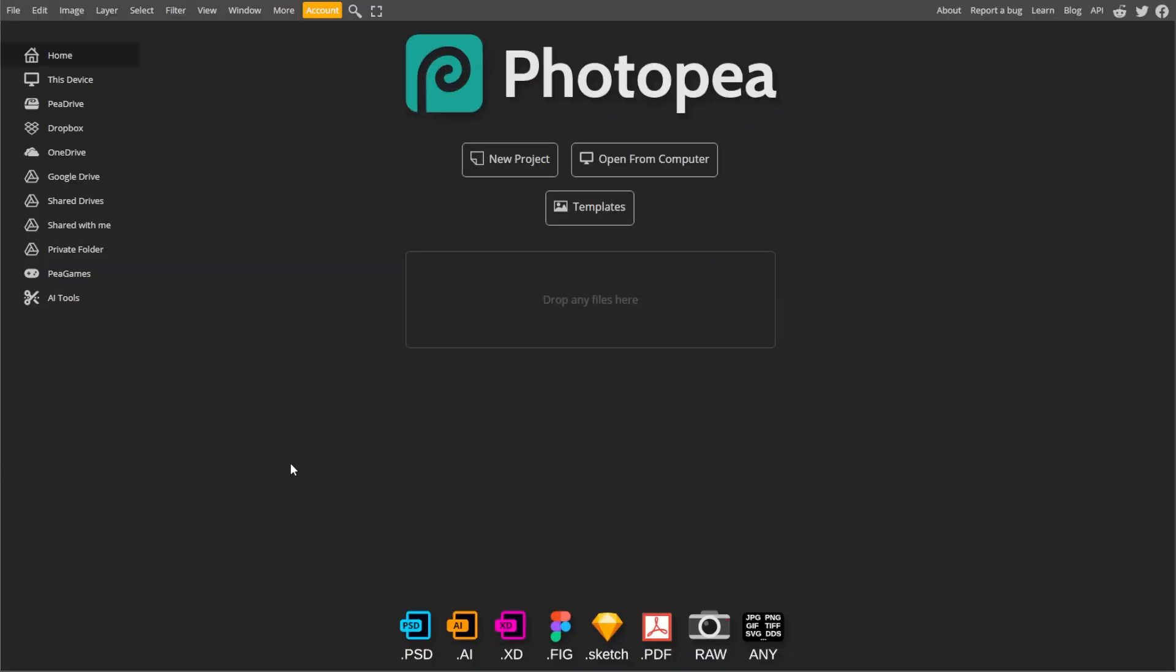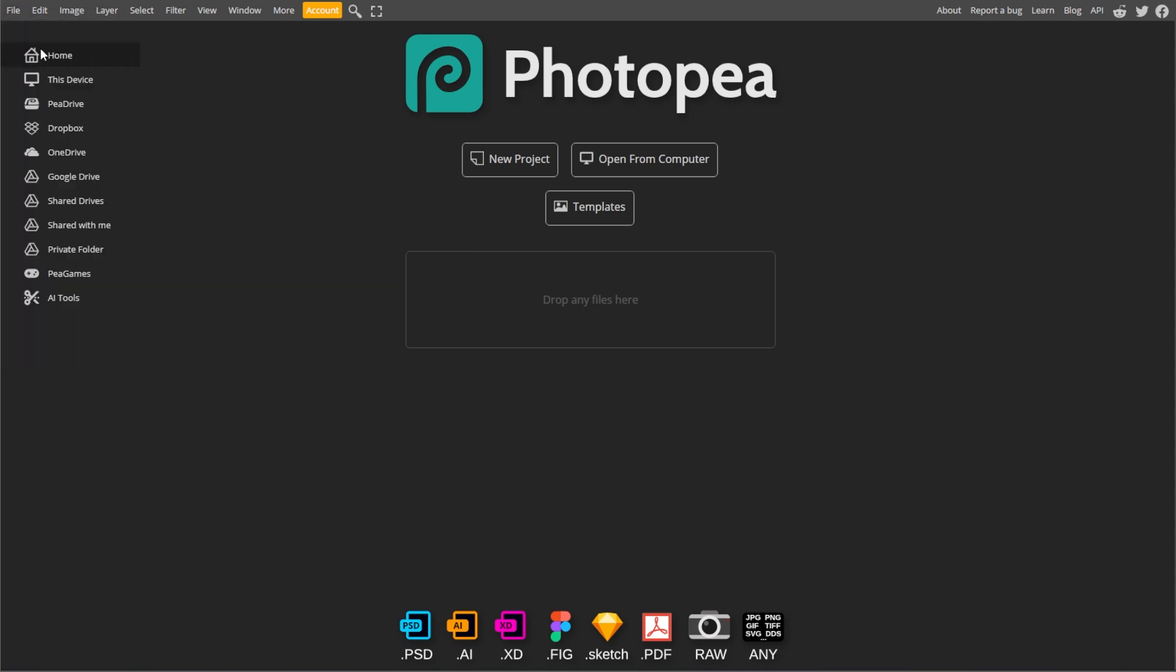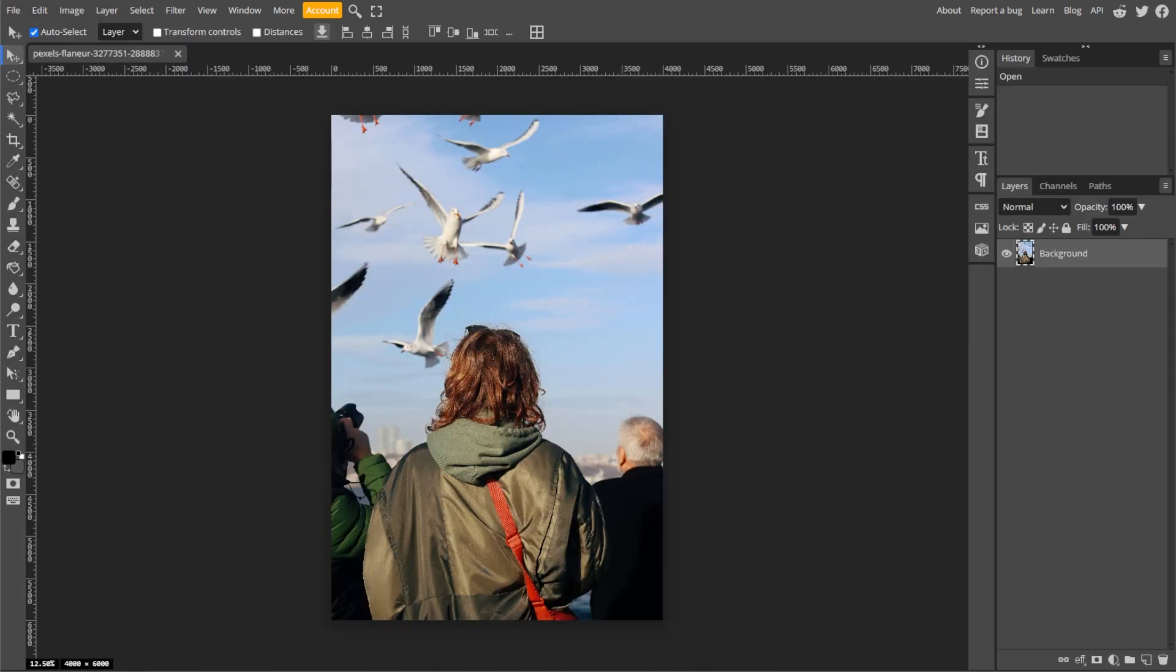First, go to Photopea, then click on File in the top menu, then choose Open. Then select the photo that you want to turn into an oil painting.